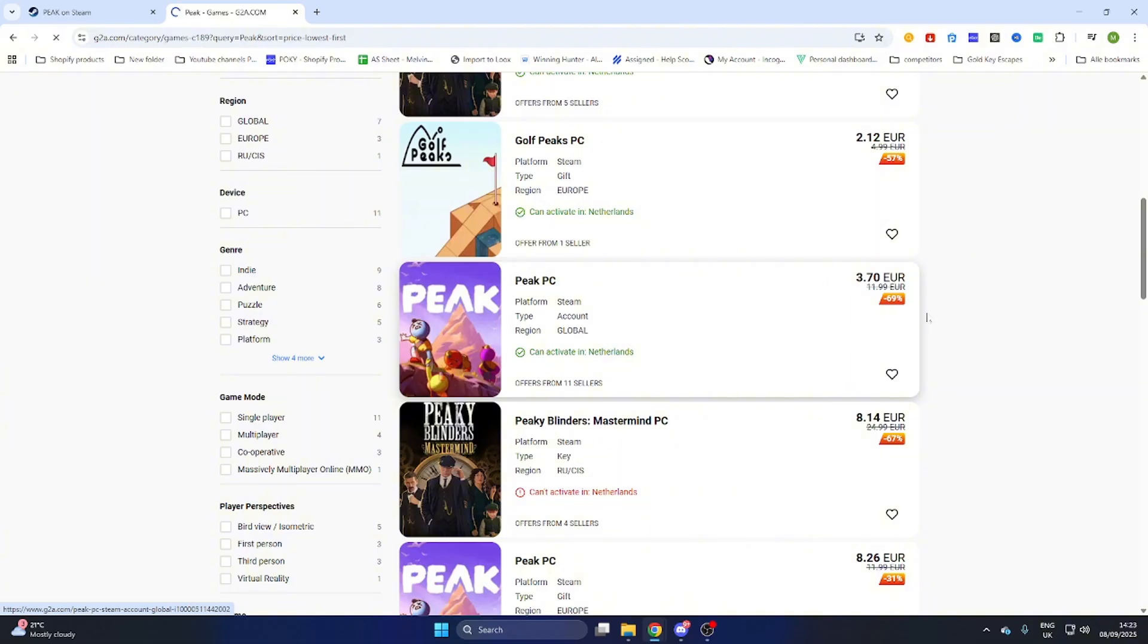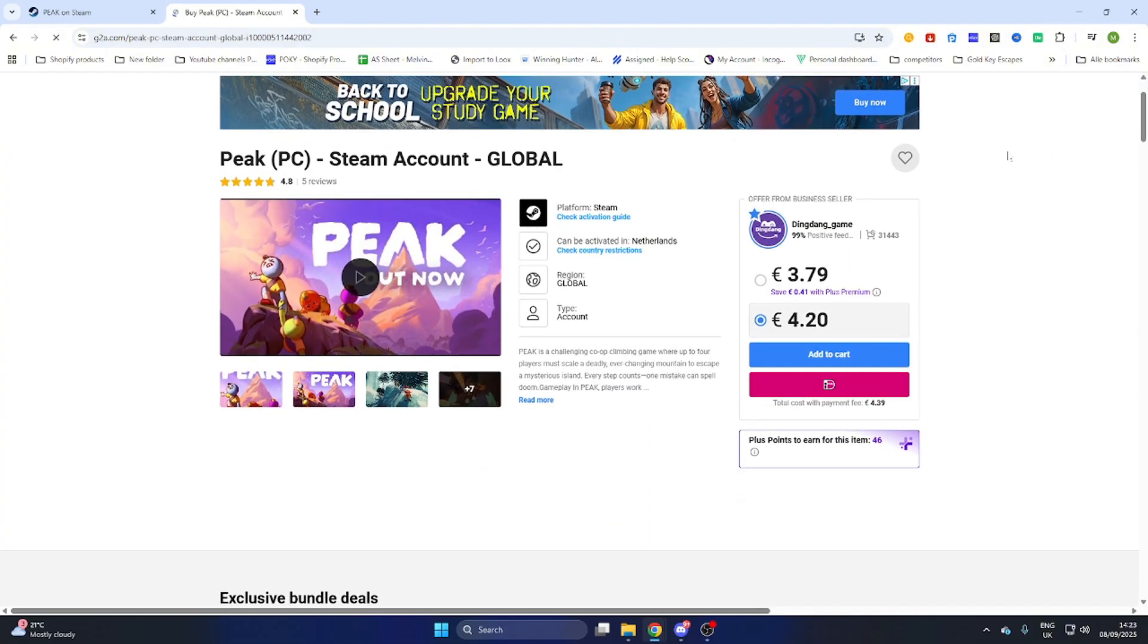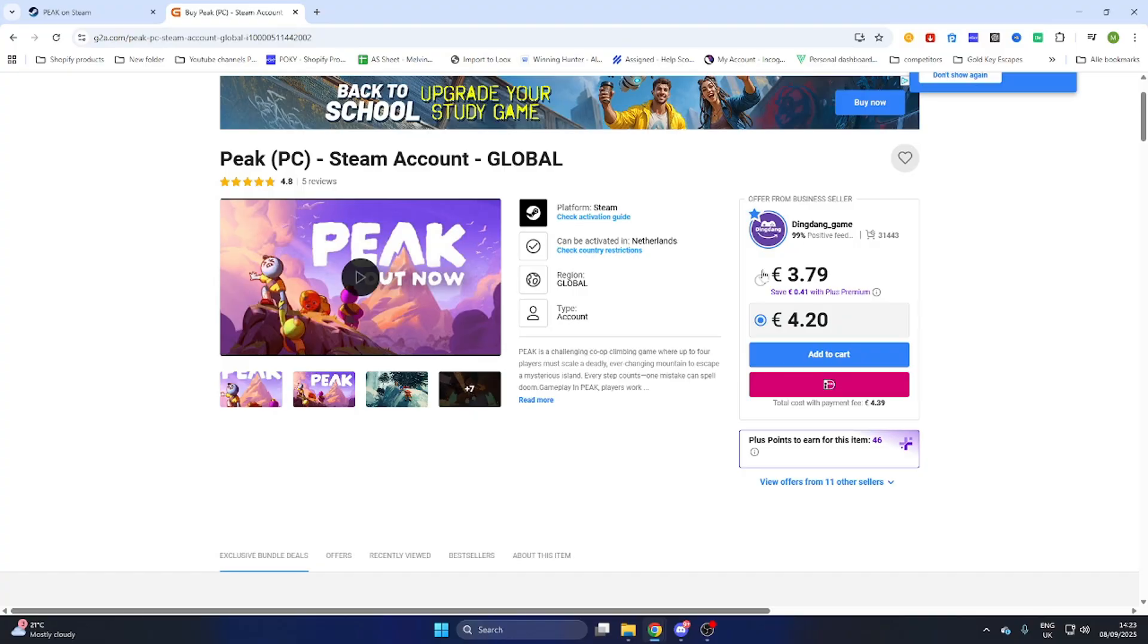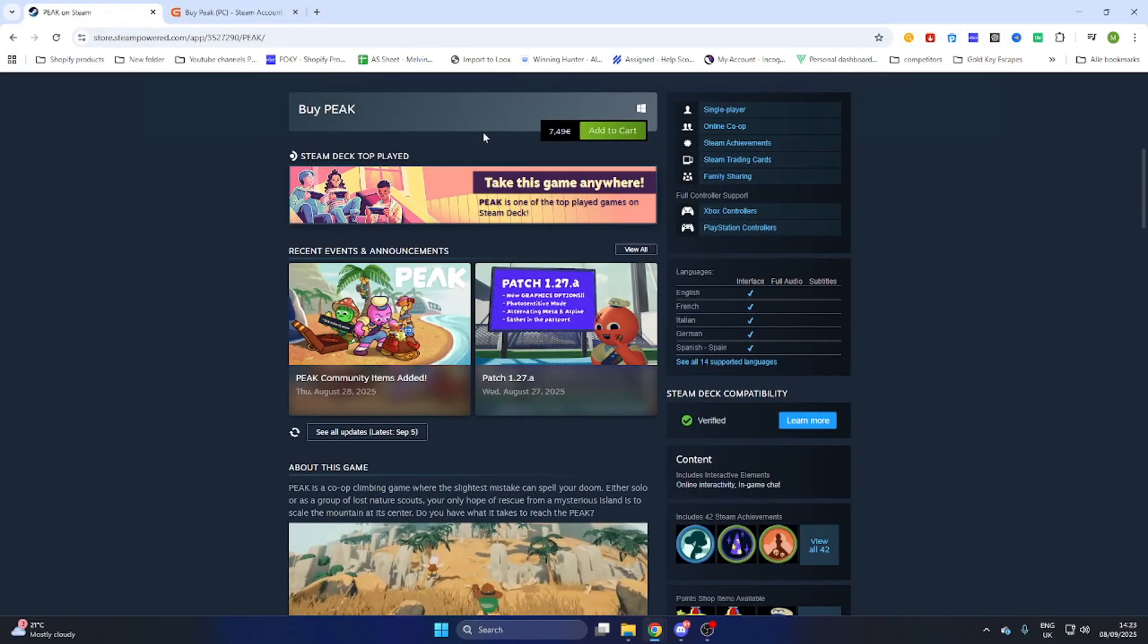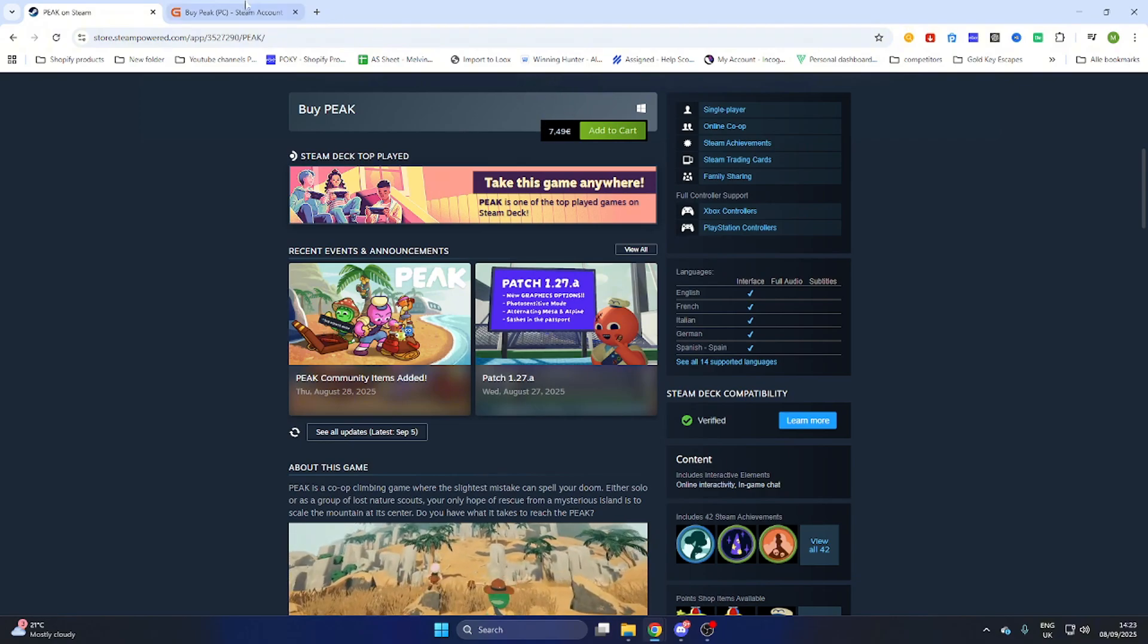Now after that select the game and as you can see we can buy this game for just 3 euros and 79 cents compared to the price on Steam of 7 euros and 49 cents. This will save you a lot of money while downloading games online.